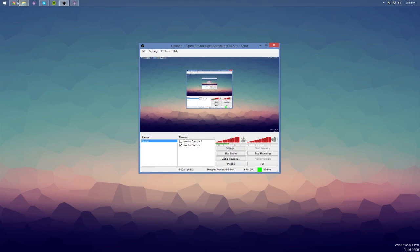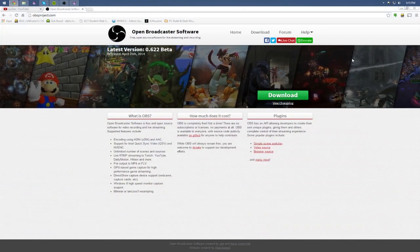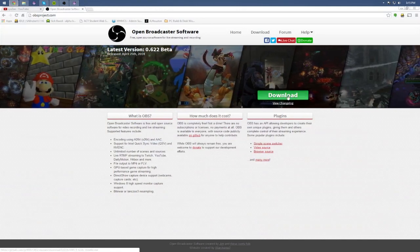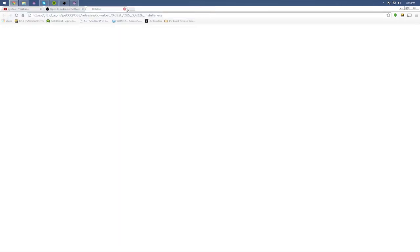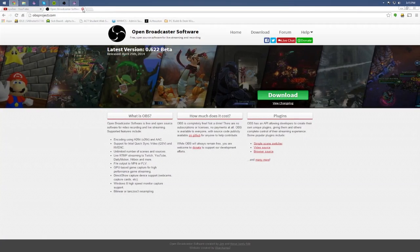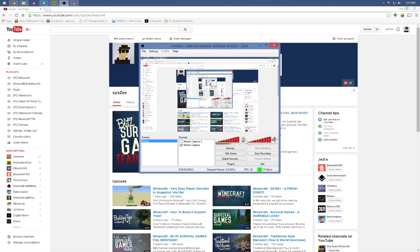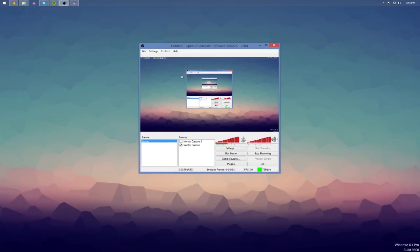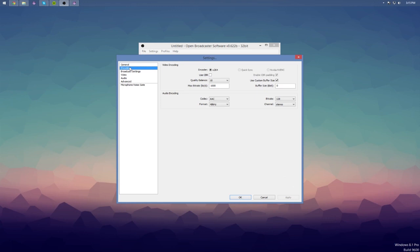I'll show you right here — you can get it at OBSproject.com, link in the description. It is completely free. Basically click download and it will automatically find the package that suits you and you are good to go. Once you are done with that, you're going to want to get it and I'm going to go through my settings. They're not necessarily the perfect settings but this is what I'm using.